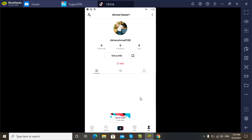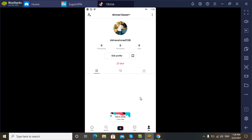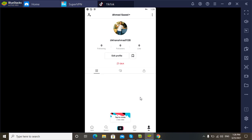So the clear-cut answer is no. But you can also edit it in another way. You have to go to your profile, save that video, and after saving it you can edit it on your phone, laptop, or PC, and then upload it once again. This is how you can do it.